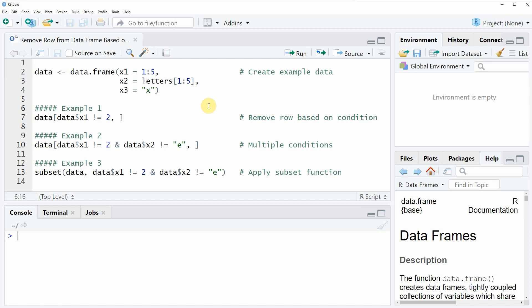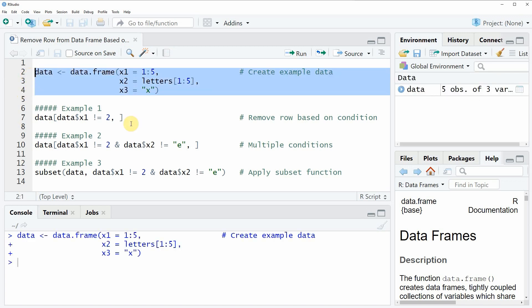In the video I'm going to show you several examples and all of these examples are based on the data frame that we can create with lines 2 to 4 of the code. So if you run these lines of code you will see that at the top right a new data frame object is created.